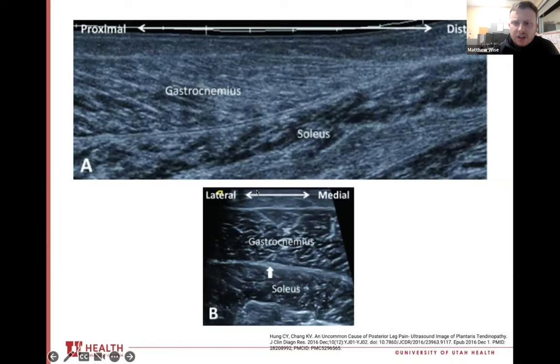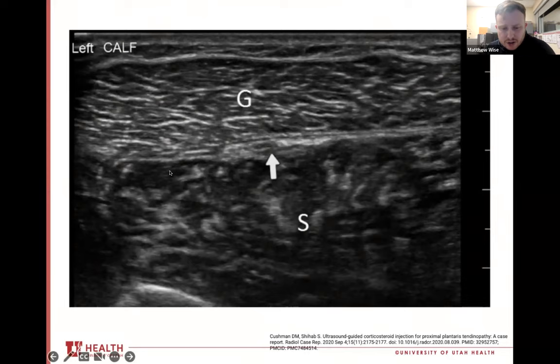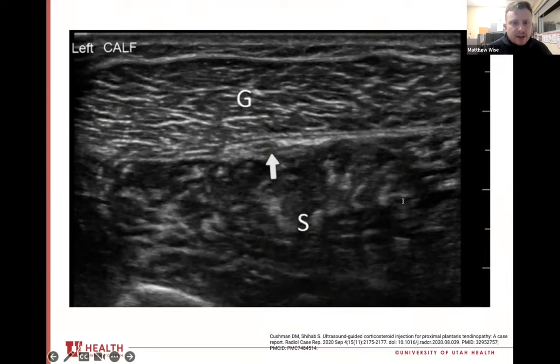This is an example from a 2020 case study showing an enlarged plantaris longitudinally between the gastroc and soleus. Pathologic plantaris tendon thickness can be variable. There isn't good research in the literature to support a specific millimeter threshold indicating pathology. So don't go based on the size alone, but rather the relative thickening compared to the rest of the tendon. You can always compare to the contralateral side.